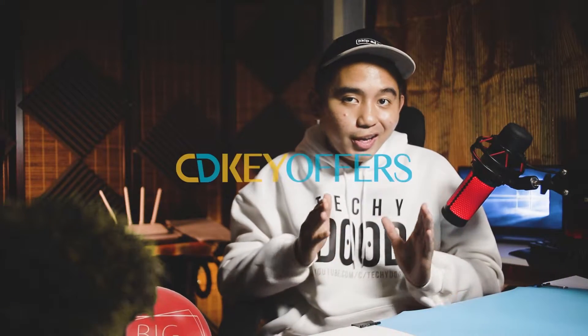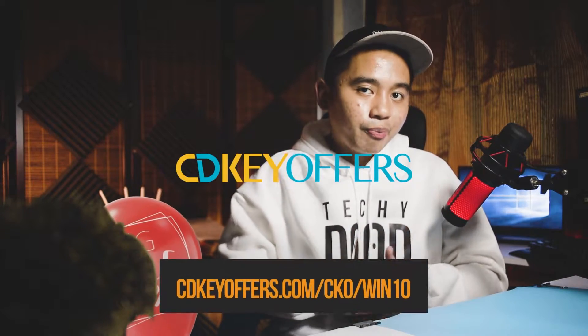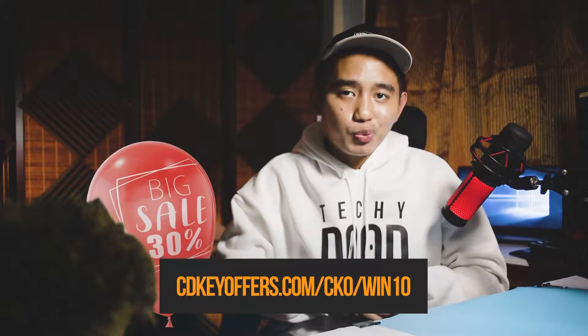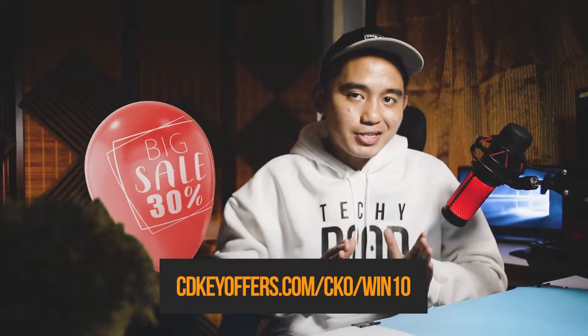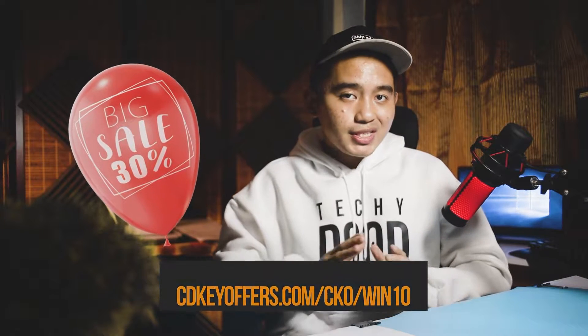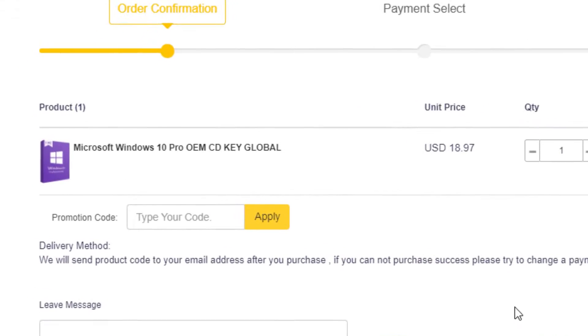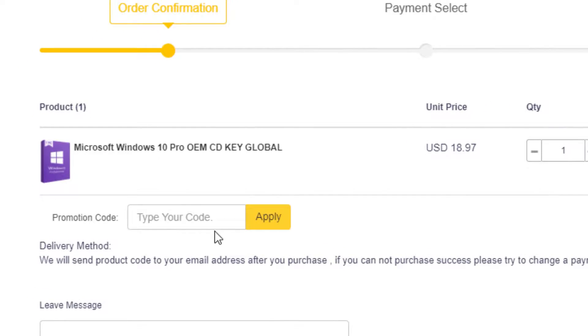Before we start, our sponsor for this video is CDK Offers. CDK Offers is offering a big sale this November. Grab up to 30% discount on Windows 10 license keys. Just simply use the exclusive discount code Dude20 which will give you a bigger discount.